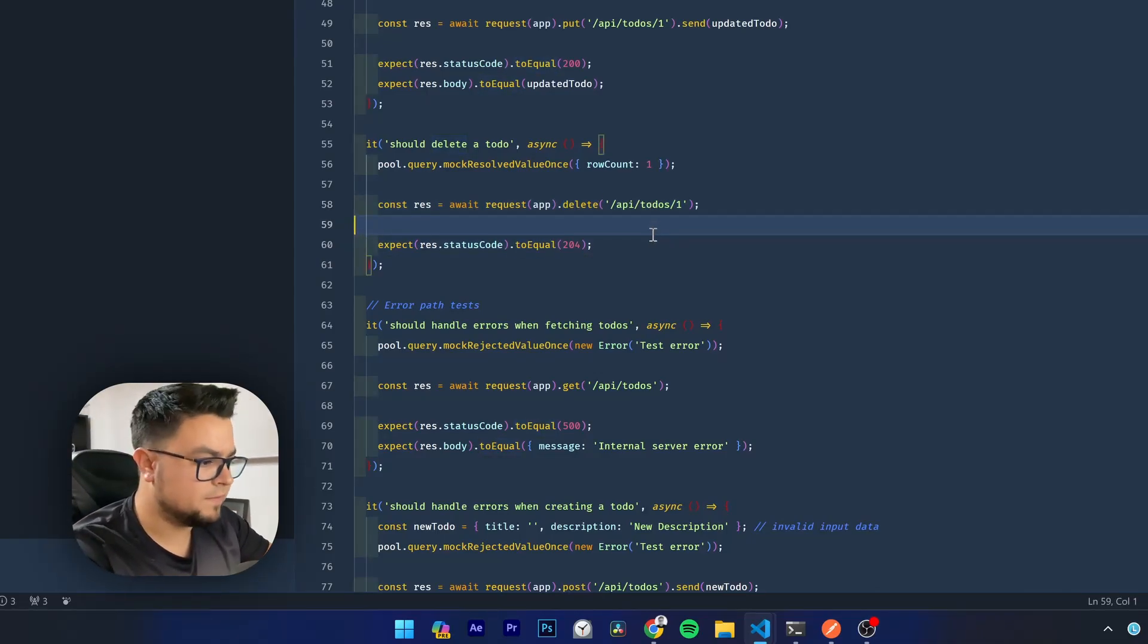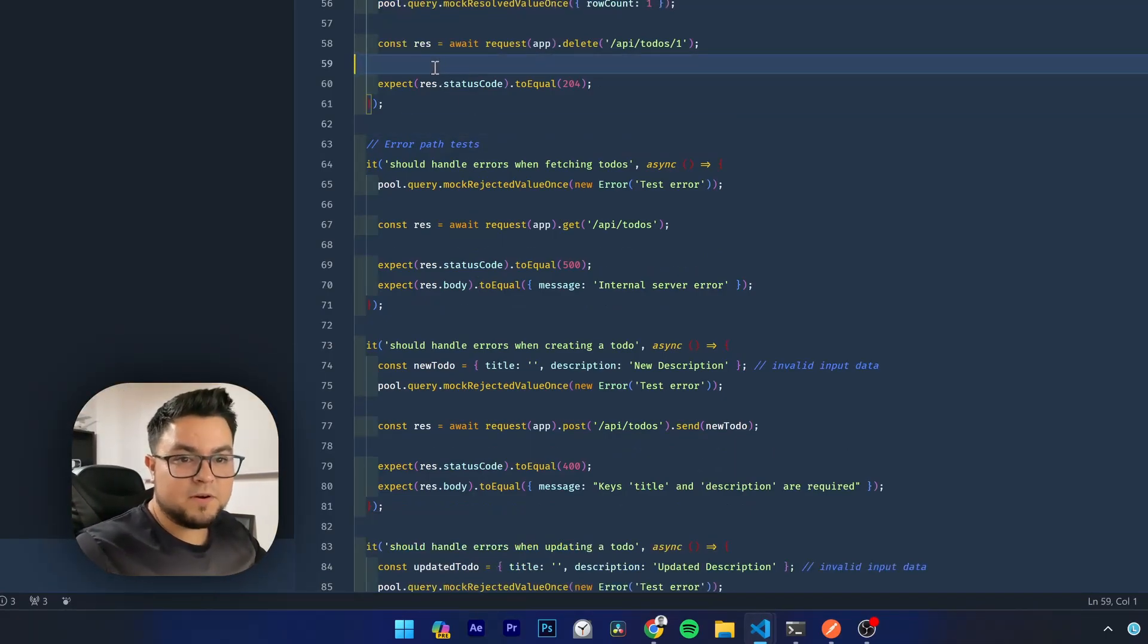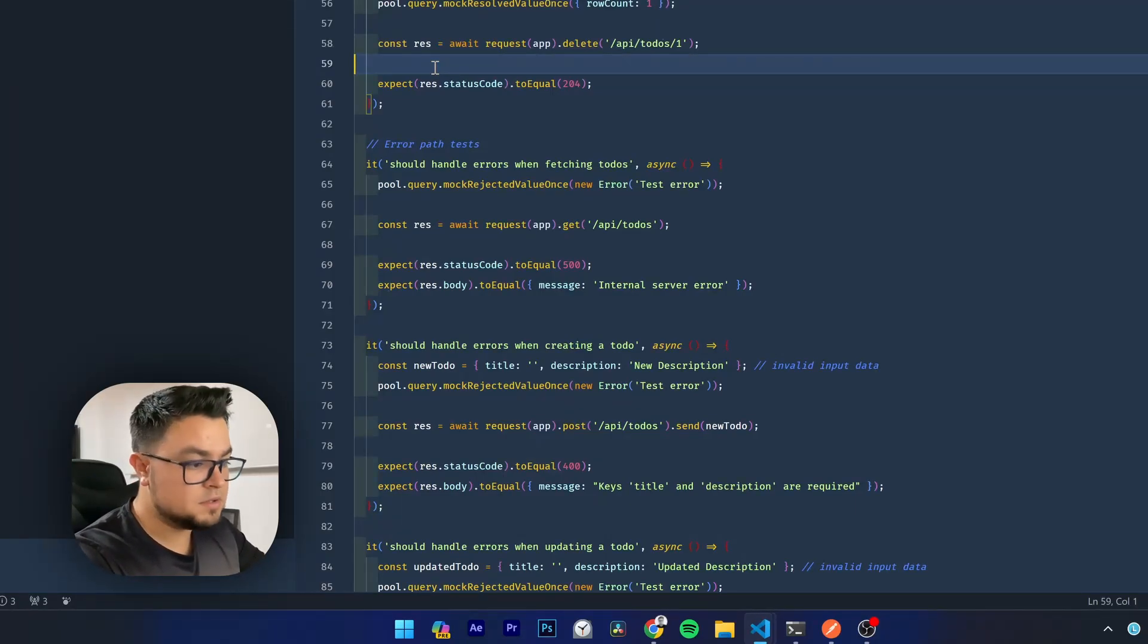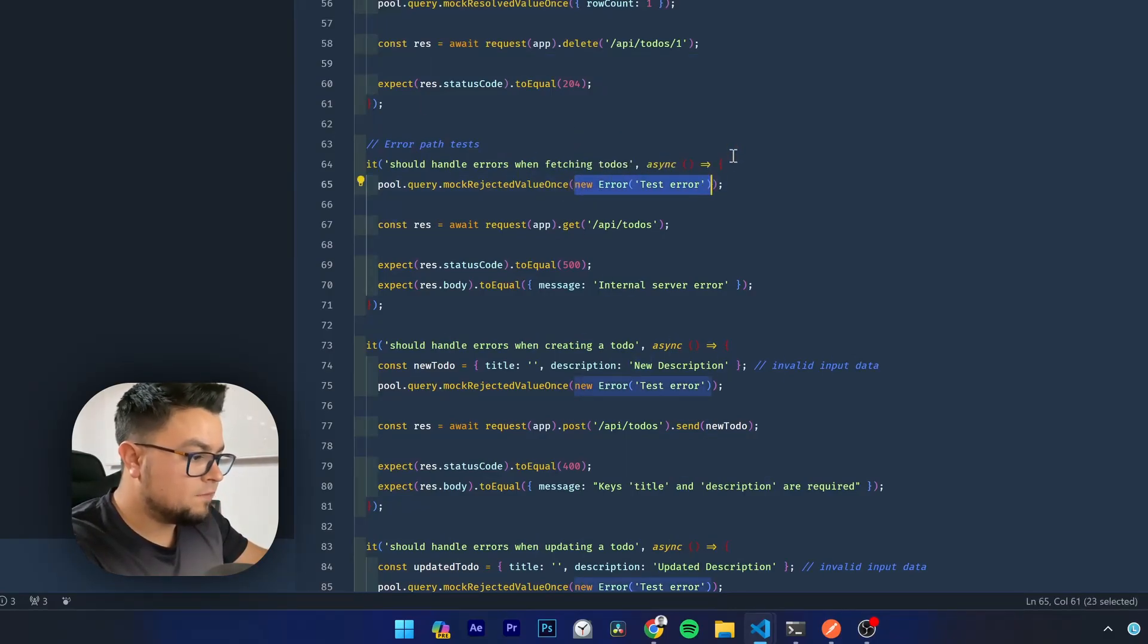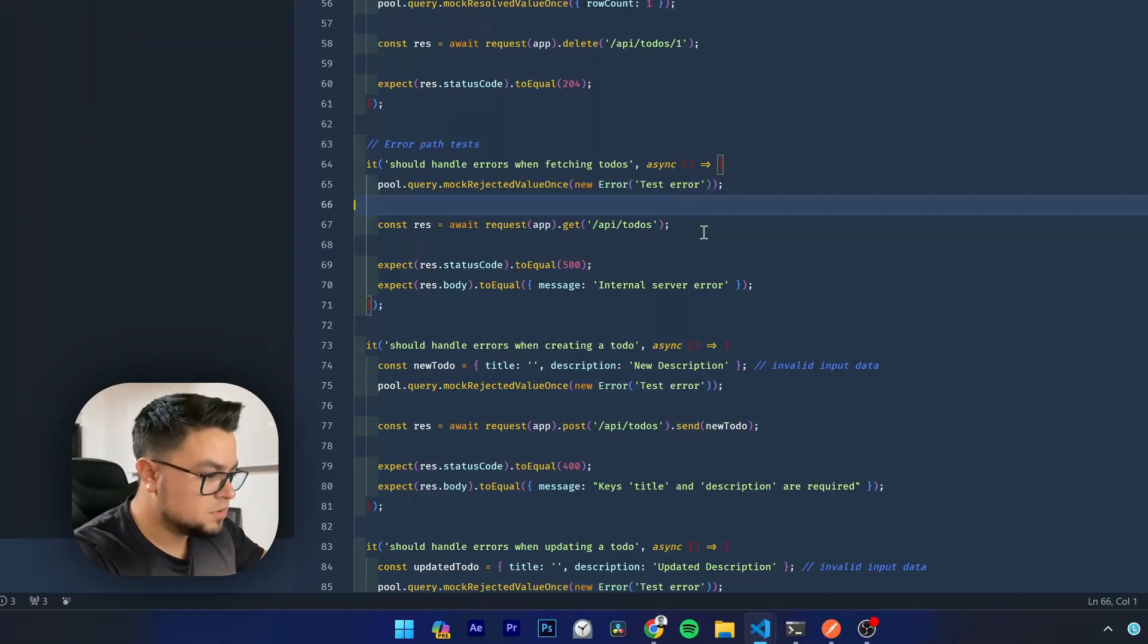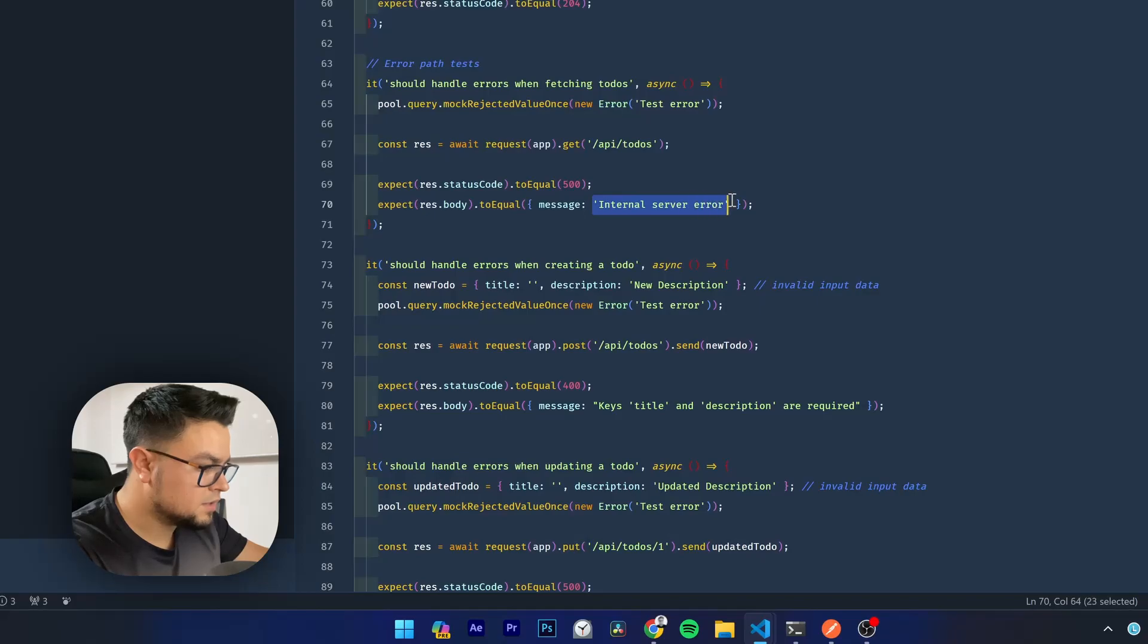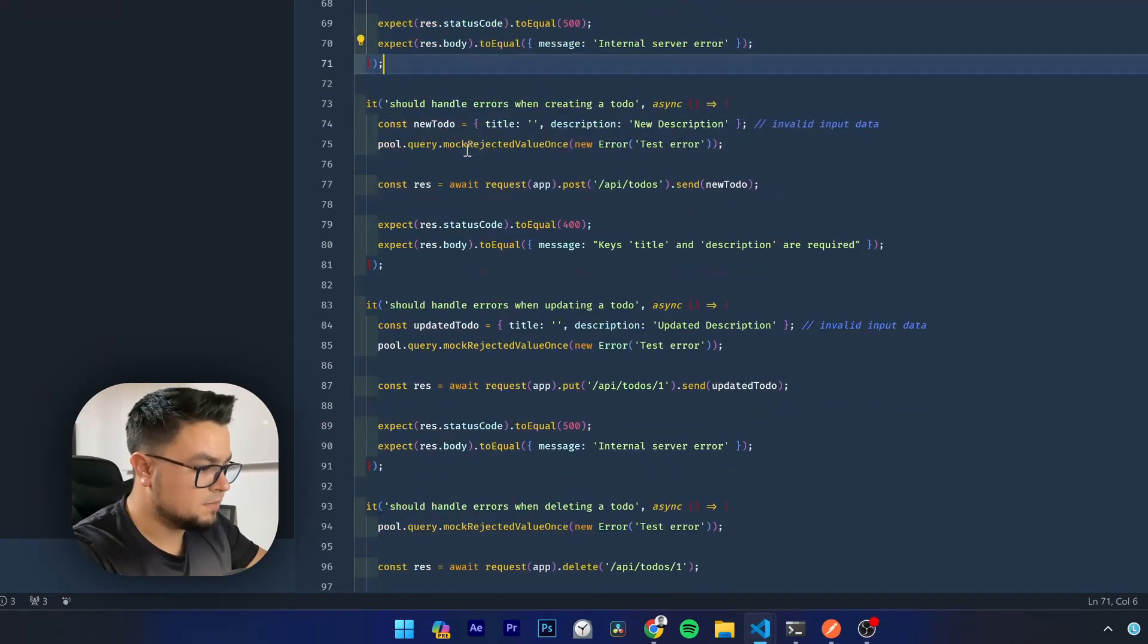That's perfect. Now, let's see some error paths here, because at the first part of the video, I covered manually testing the happy paths, but I haven't covered the error paths, and this is covering them, so this is great. Let's see the first one. The first one, should handle errors when fetching to-dos. Okay, it is making an error coming from the database, and then that error should be replicated to the response given to the user, so it should respond with 500 and then internal server error, which is pretty accurate. And this test is passing, like the rest of them. This is awesome.